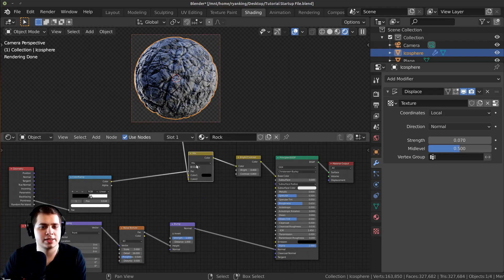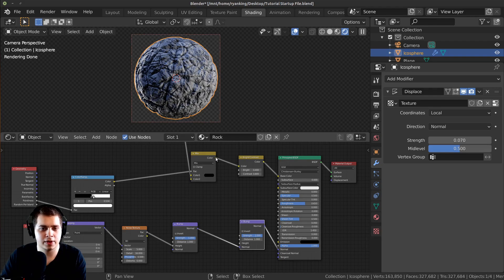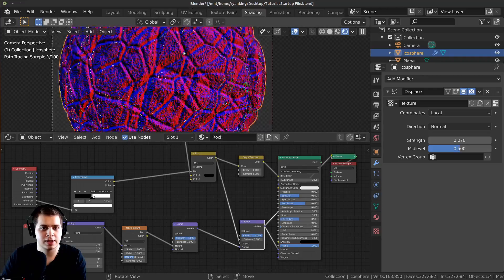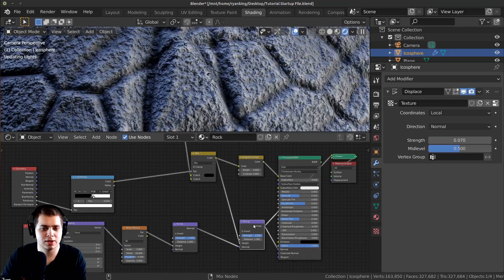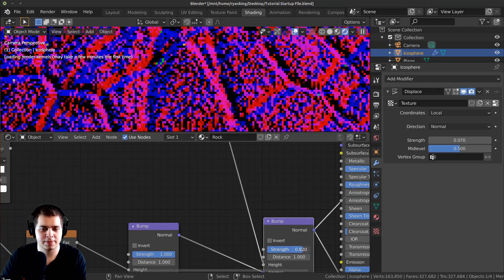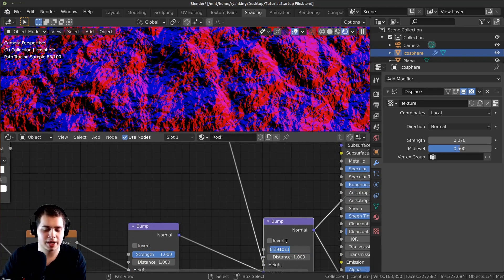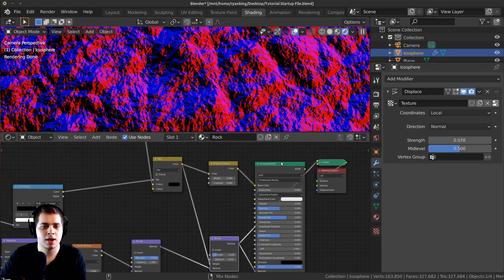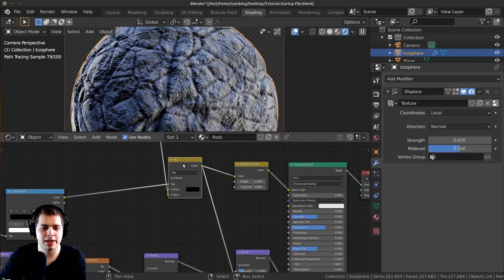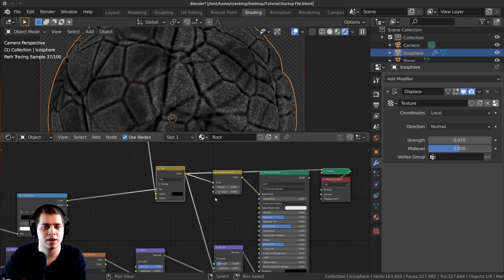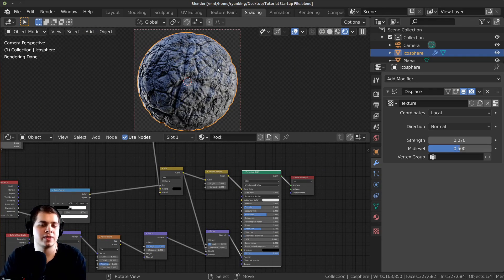One more thing I want to do: add the color into the bump as well. I'll press Shift+D to duplicate the color node and drop it here, then plug the color output into the Height of the Bump node. It's way too strong right now so I'll lower the strength to around 0.1 or 0.2 — this adds a little more detail and bumps out where the different color areas are.